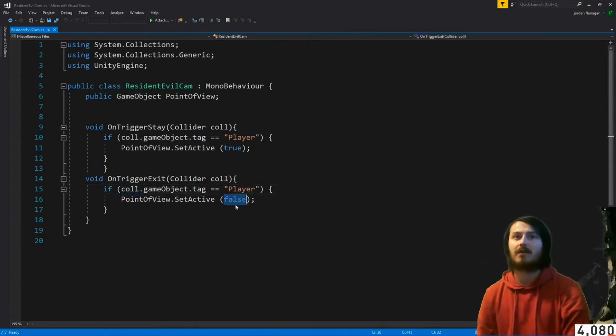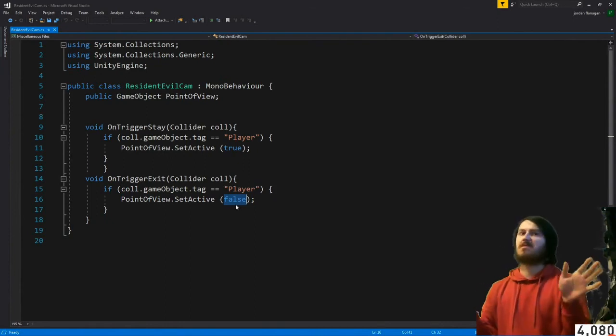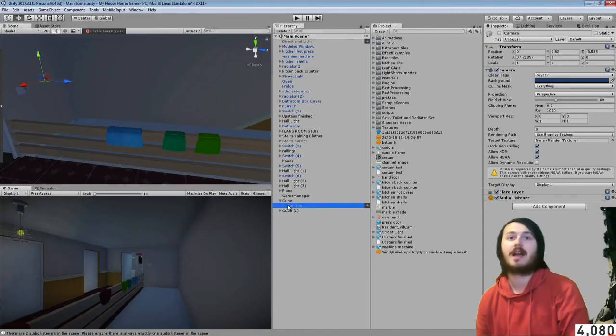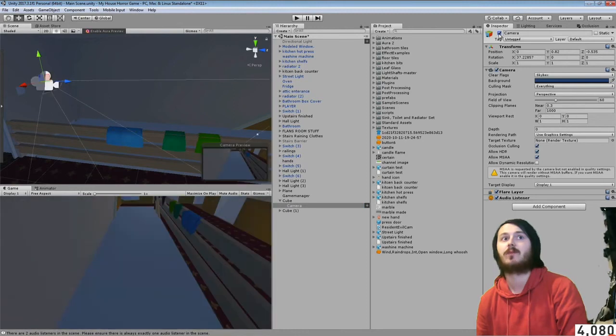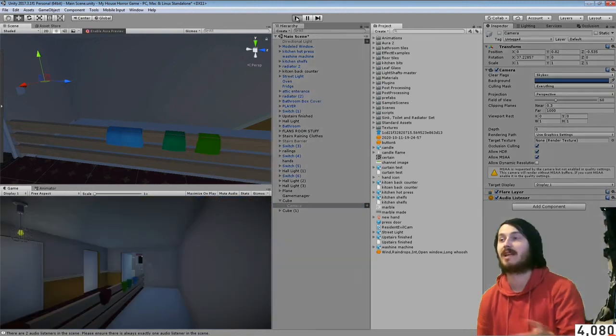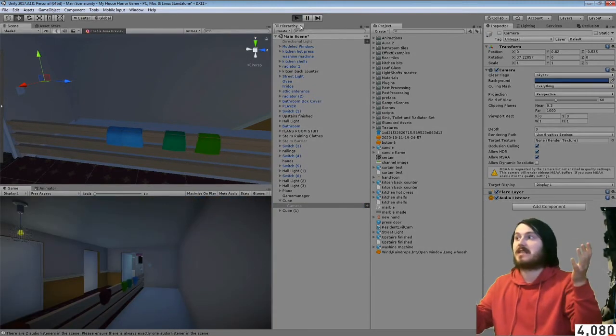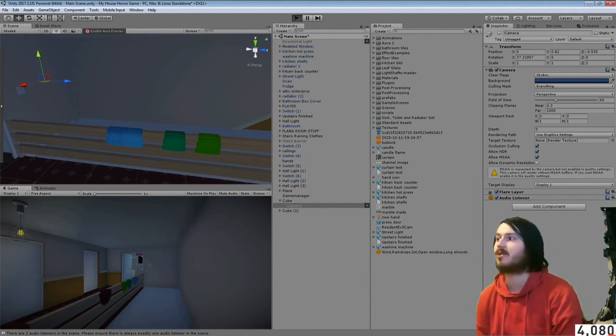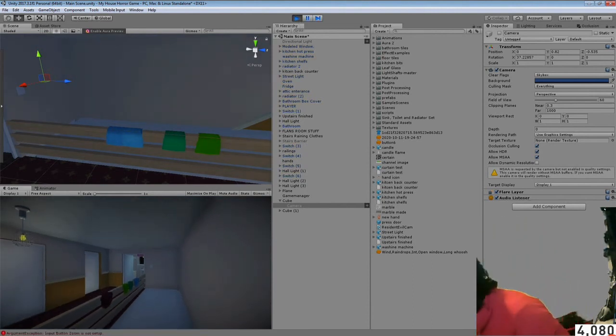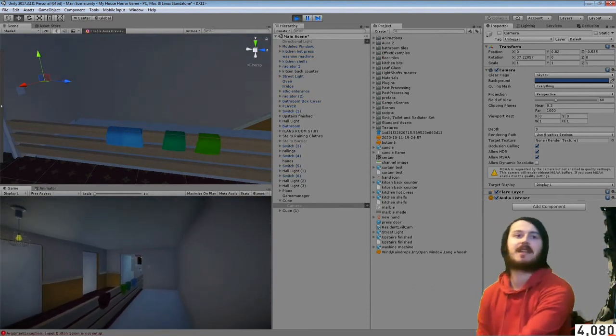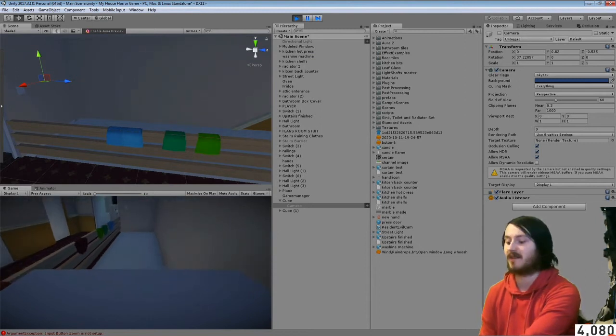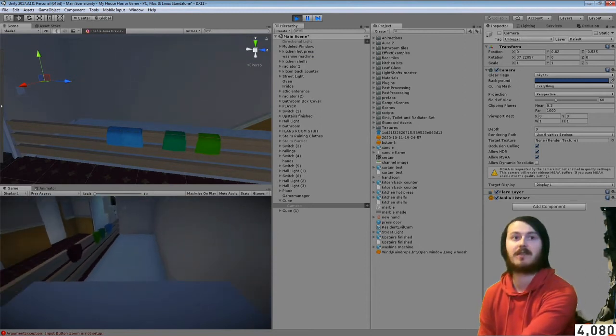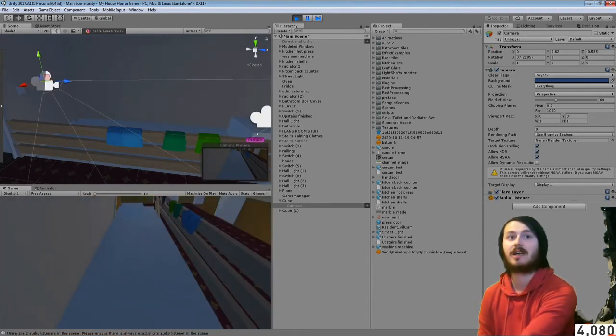Just simple as that and then all the script does is turn on and off the camera when you walk into it. It's that easy, it's very simple. I've been recording for like eight minutes and I'm deleting like two or three minutes of it anyway. So it's a fairly simple script as you can see walking in and out of it.